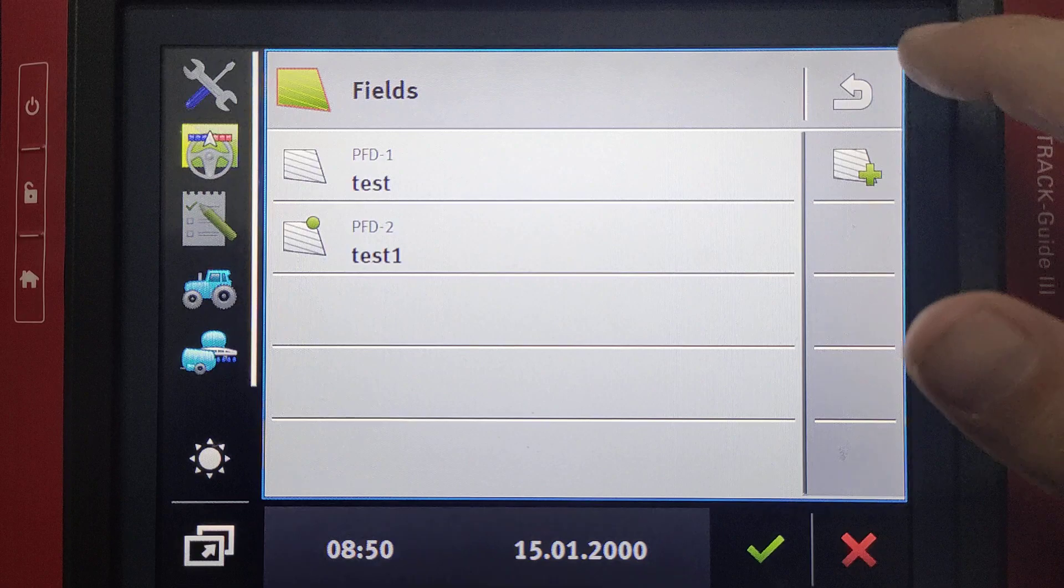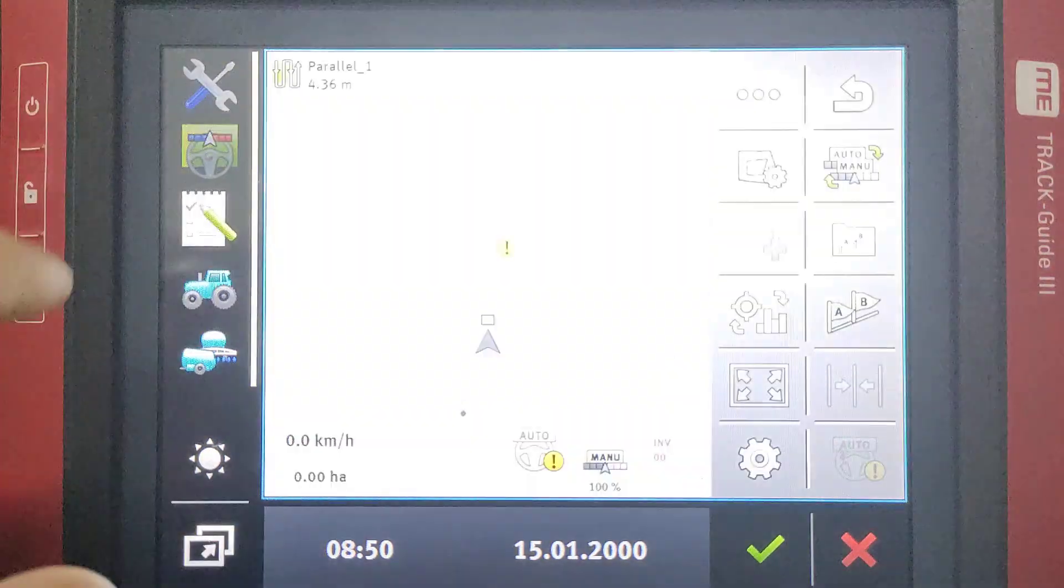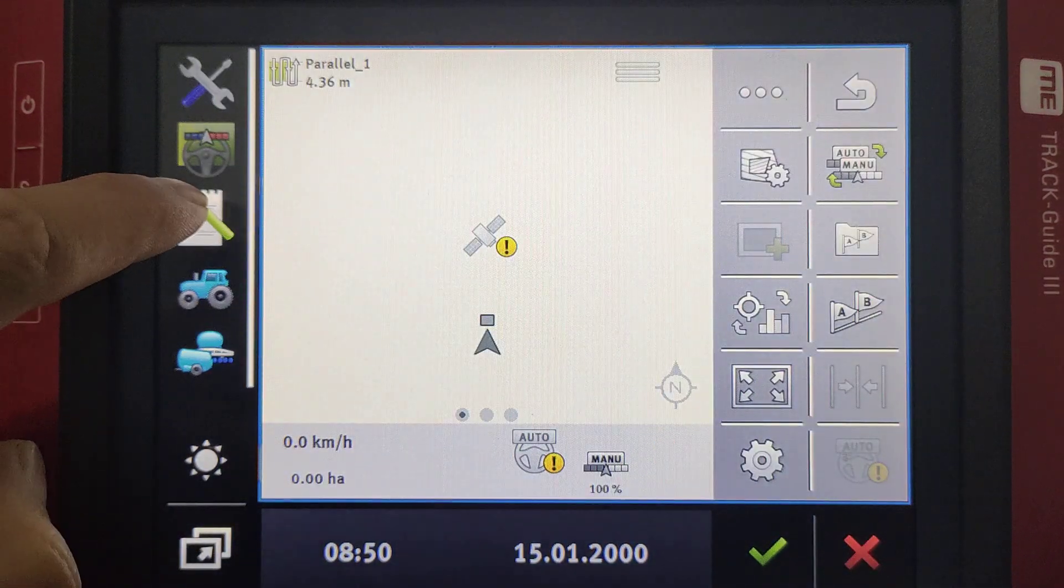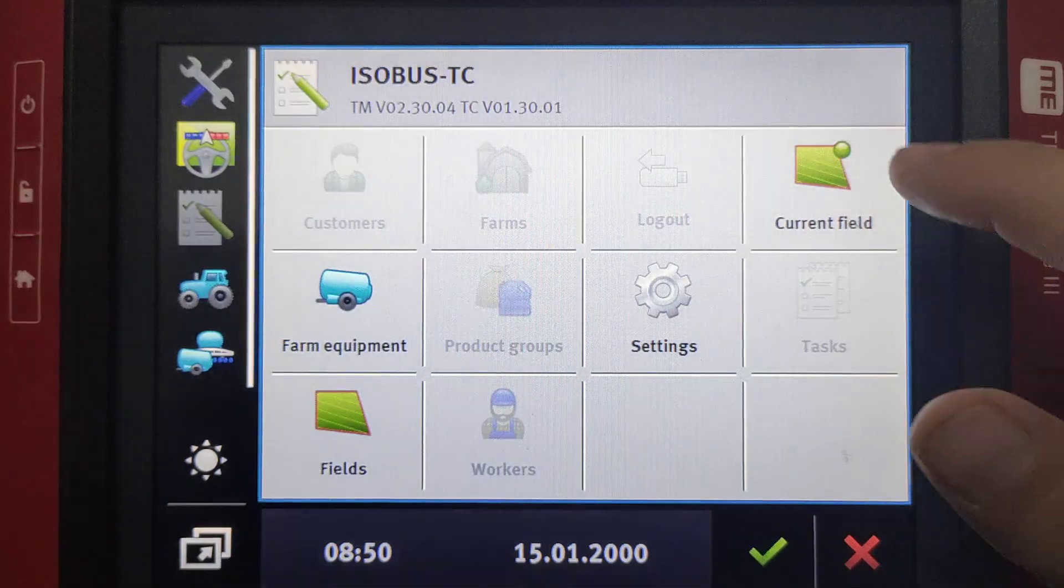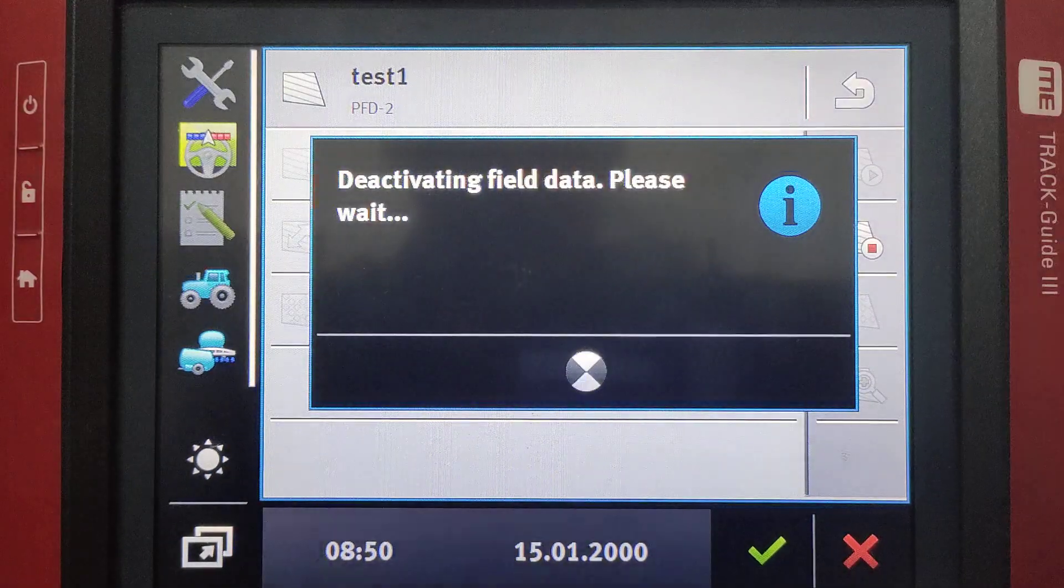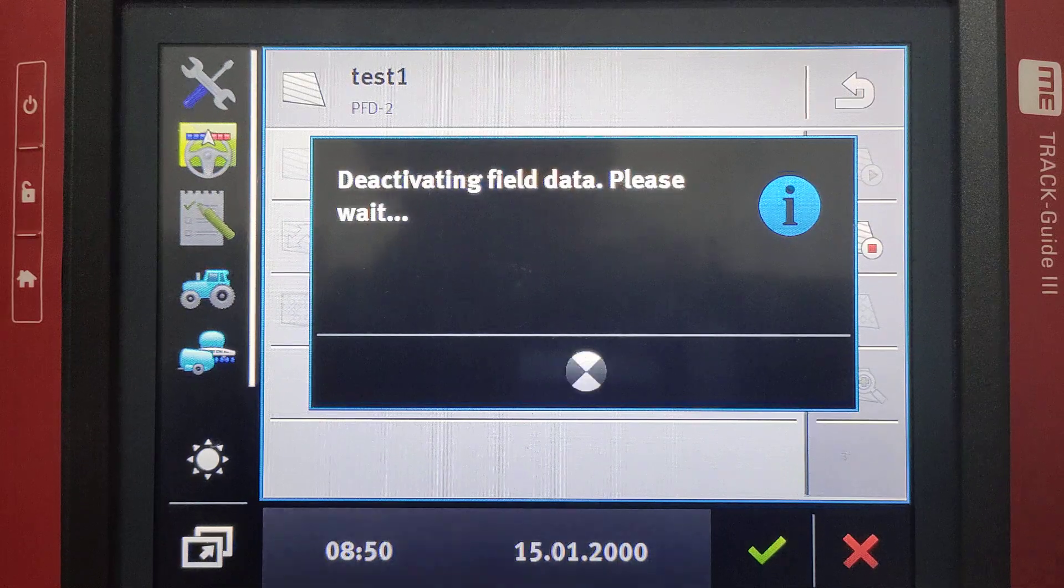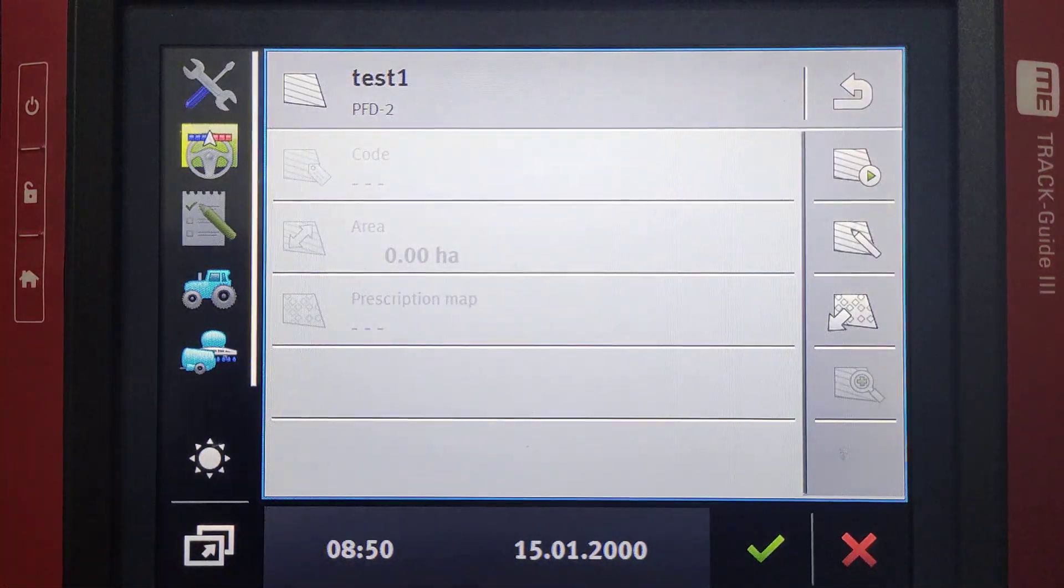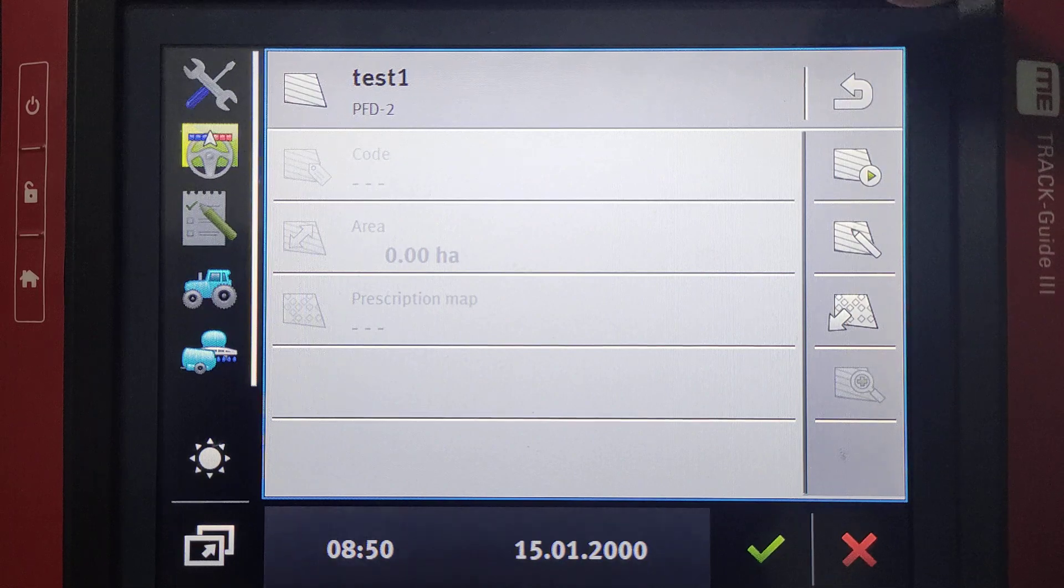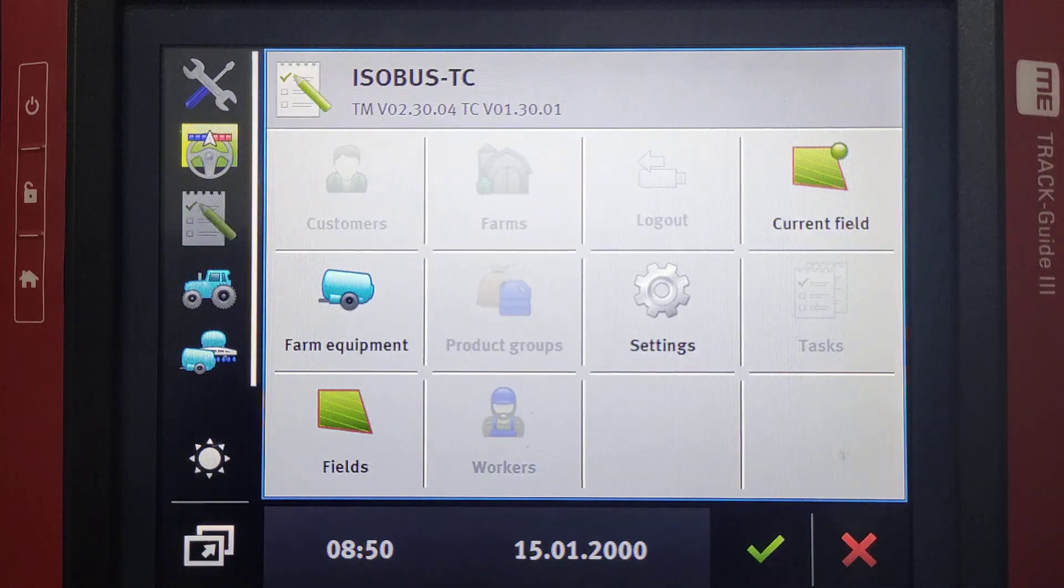So then we can go out and go into our navigation, and that's the field we're going to be working on. So then obviously to deactivate, we'll press that stop button, and then whatever you've created in that field, boundaries, guidance lines, etc., will all be saved in that field and storage.